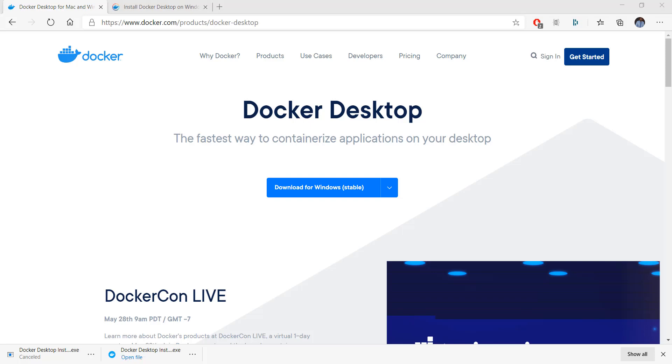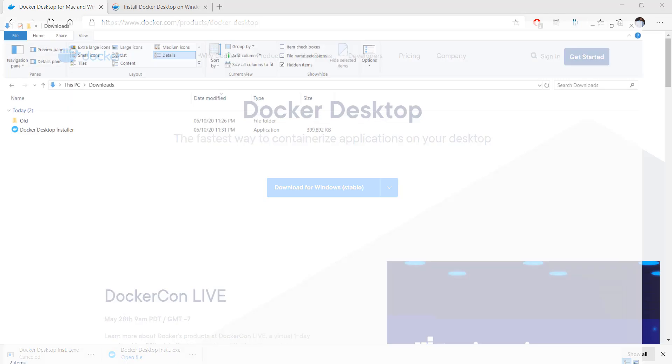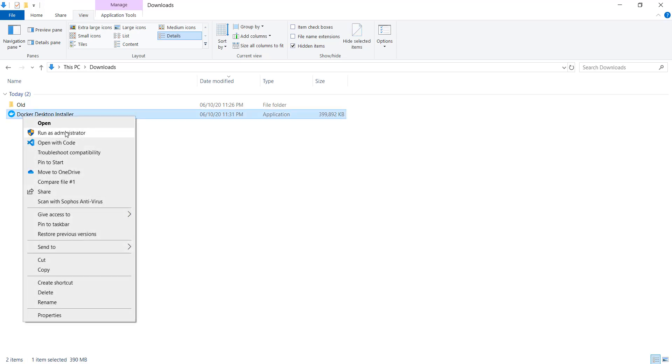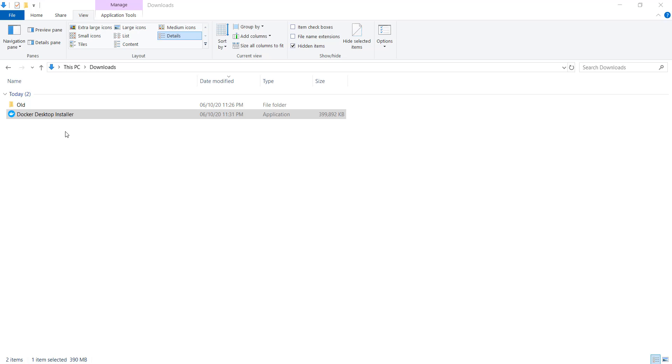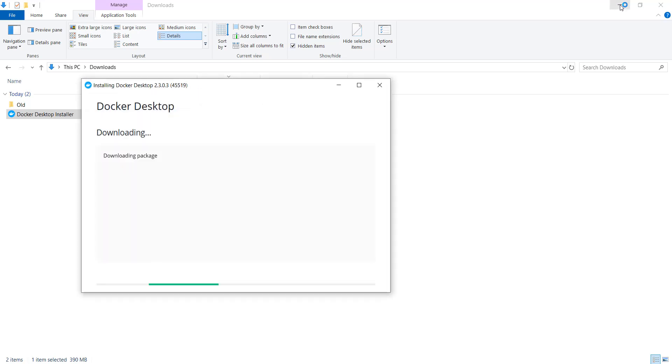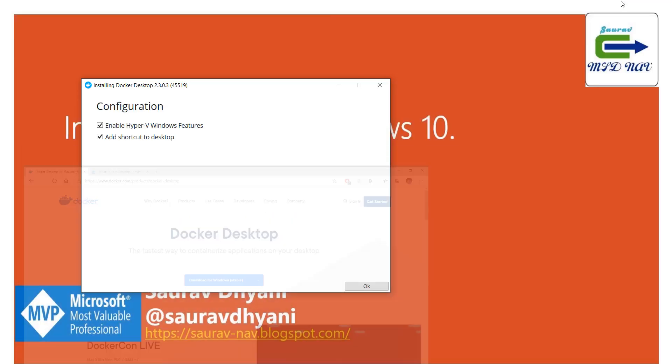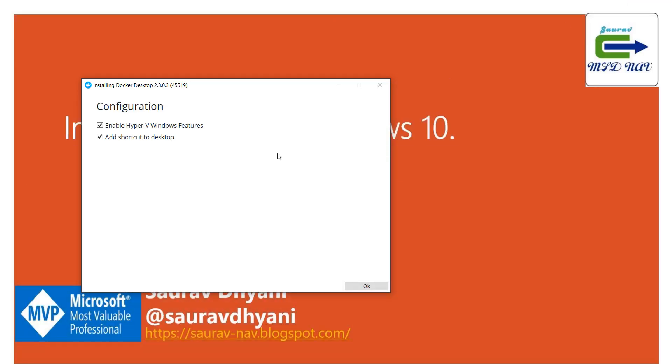As the download is complete, let's go into our downloads, find Docker Desktop Installer, and run it as administrator. That should start the setup. Say yes, and the Docker Desktop installation has actually started. Now Docker requires you to have Hyper-V turned on, and the installer will do it so you don't have to worry about it. If you want to keep a shortcut on your desktop you can keep it, otherwise you can say no.